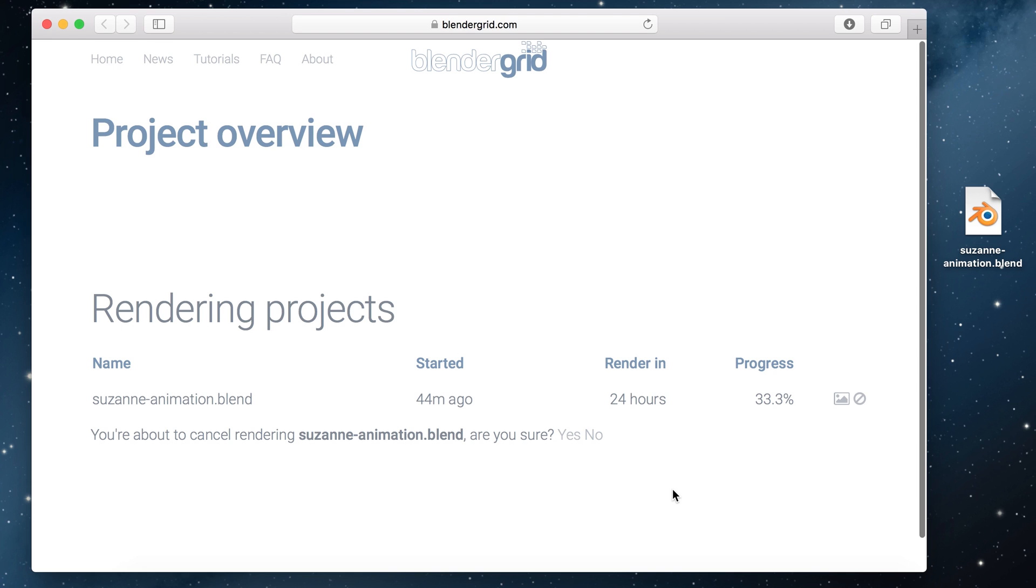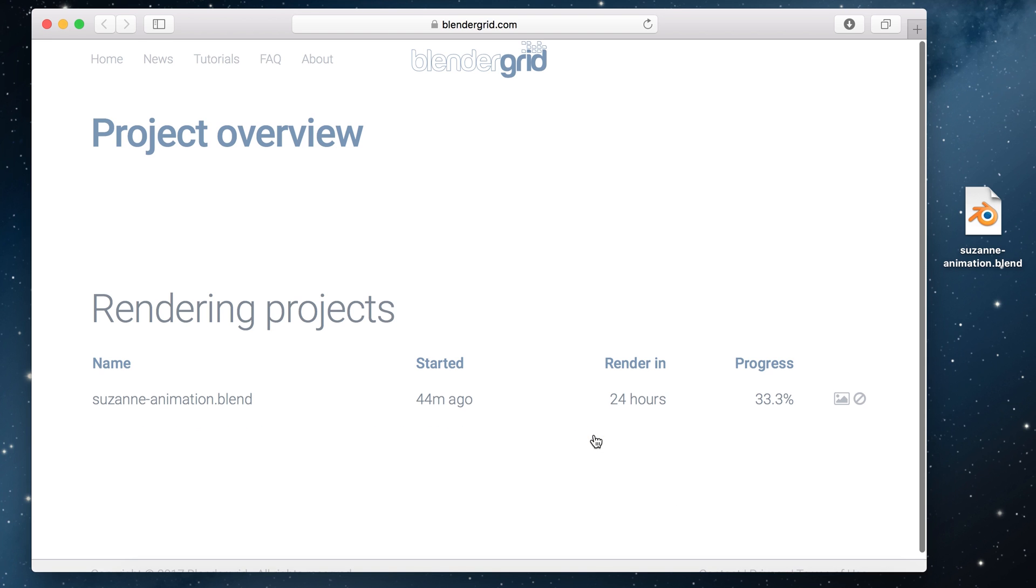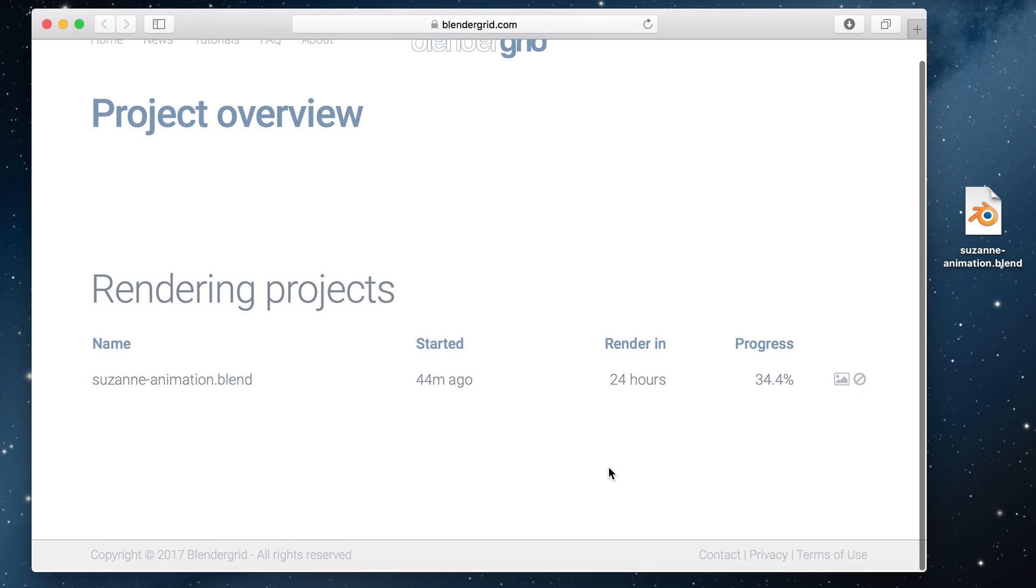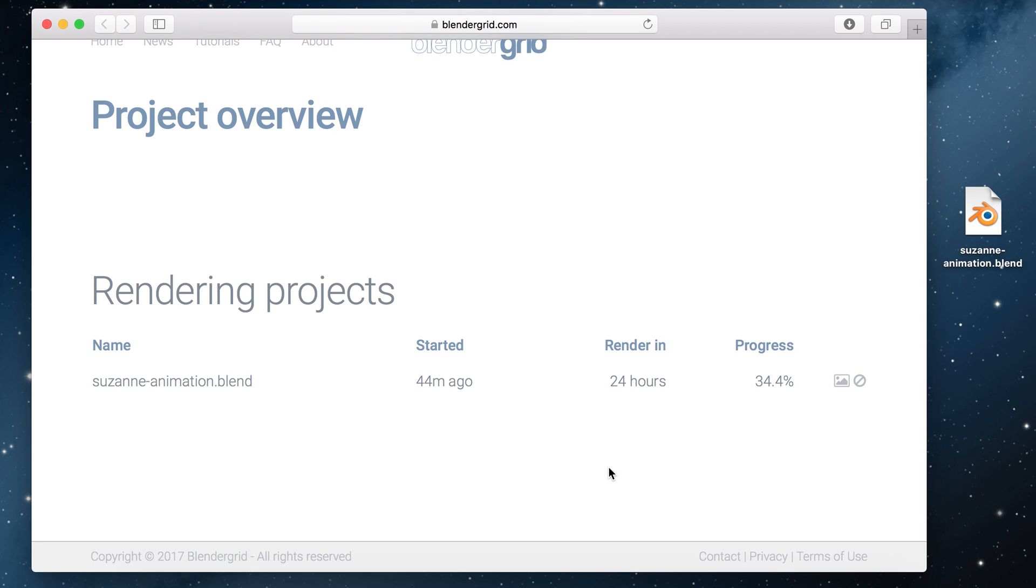I'm not going to cancel this one though because I want to continue rendering. So I'm gonna hit no. While you're waiting for the render to finish you can just close this page and it will continue in the background.